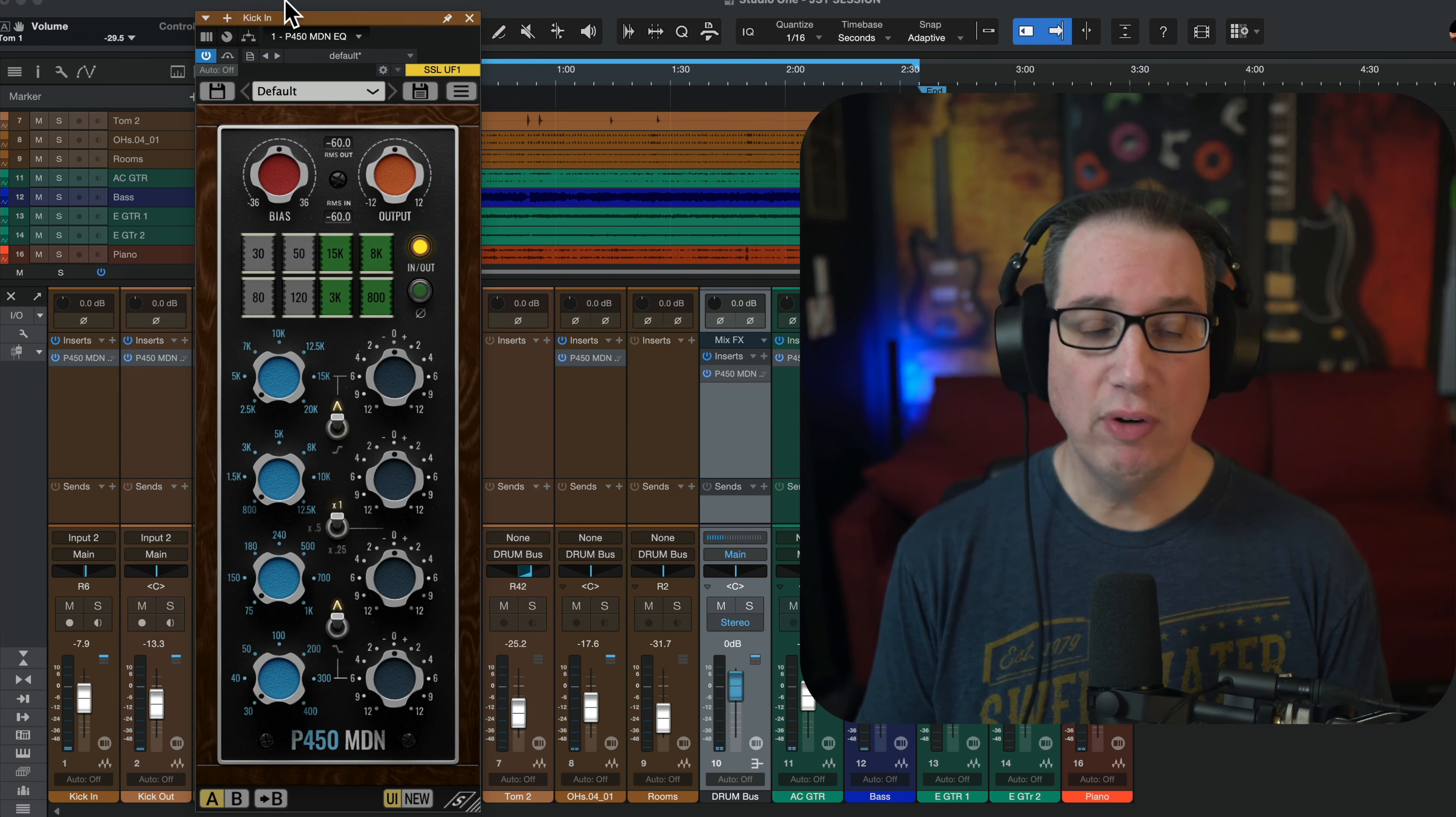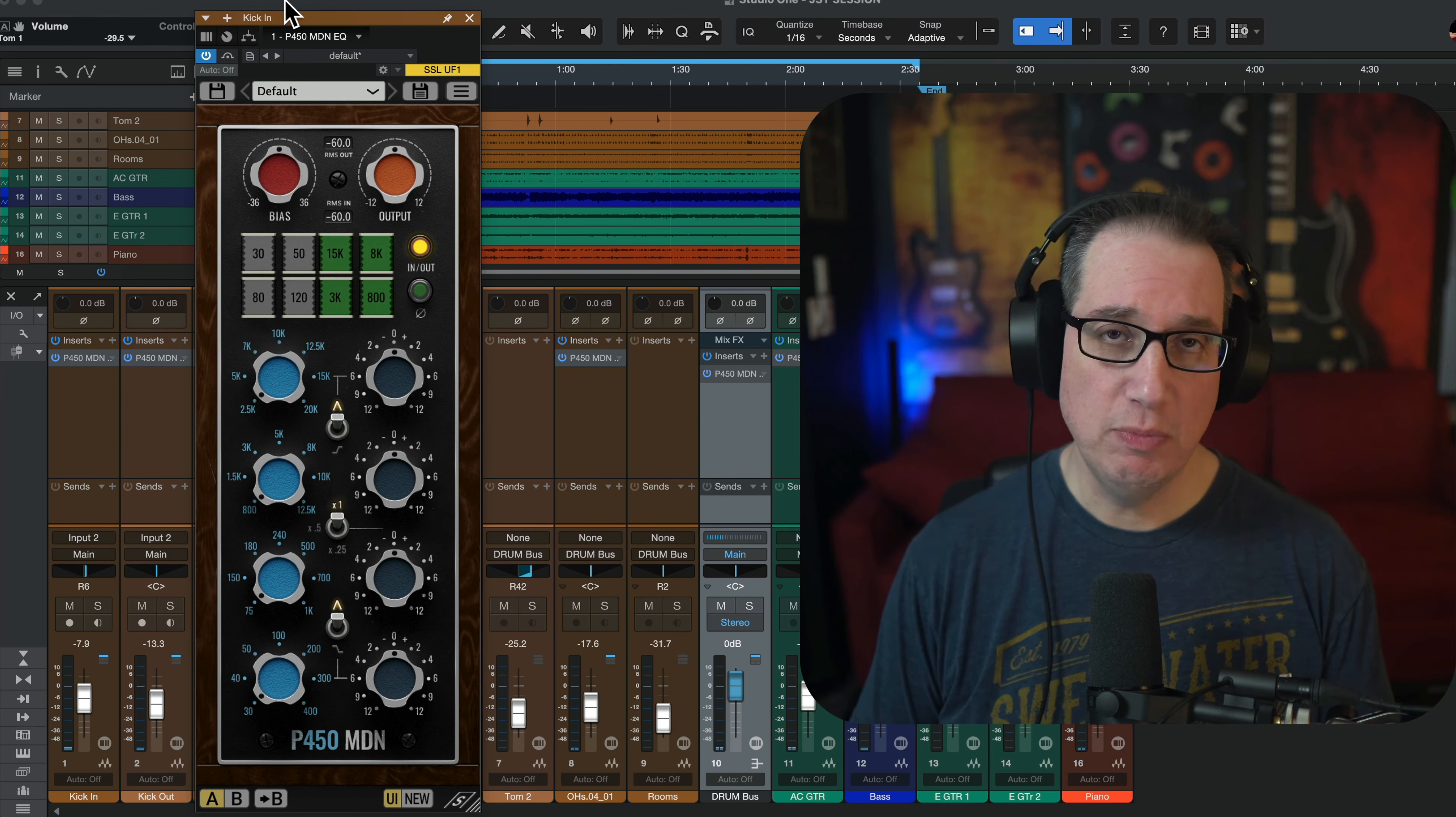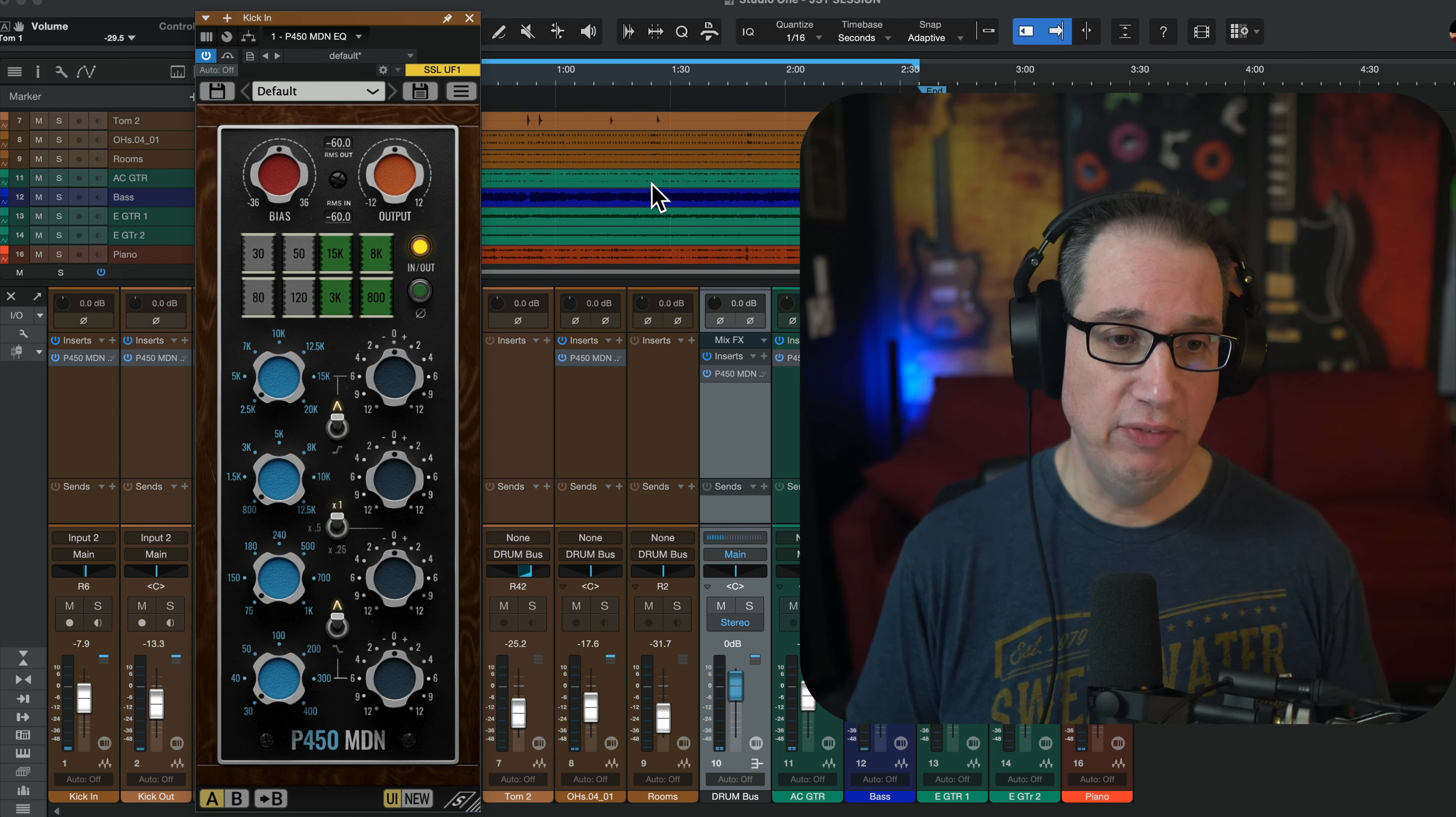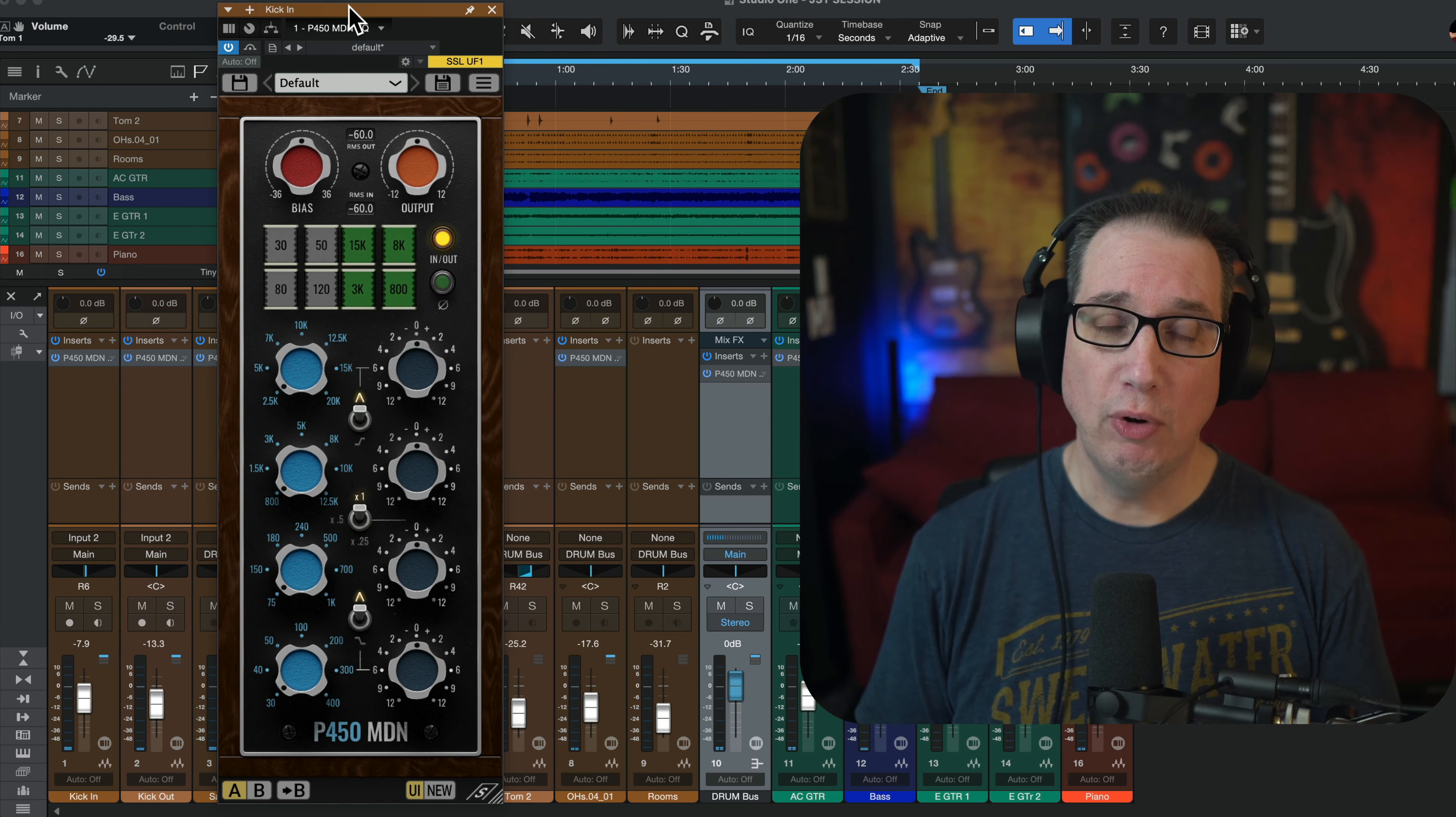This is the P450MDN. Last week we did, or two weeks ago, we did the sidecar video. This is the EQ that comes in this package. So you have the sidecar, which is the full-blown thing. You can click the link in the description box below. Check out the video. Here is just the EQ section of that plugin. Thought I'd do a quick little video on this and let's just listen to the EQ on its own.